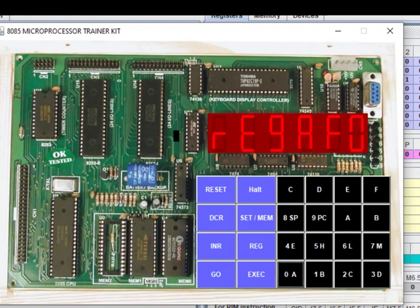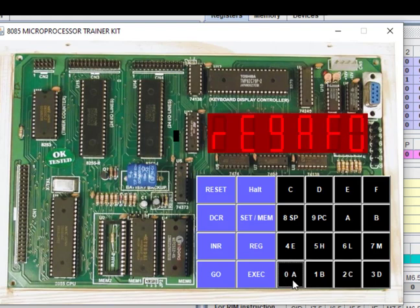We have F0 in register A and 0F in register C, so the result is correct. That is the output. Let us now go to the second program.